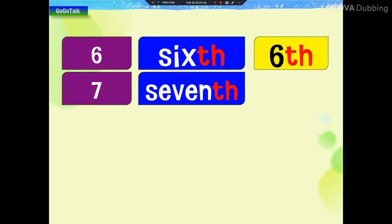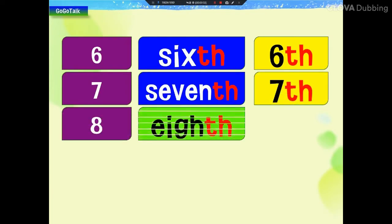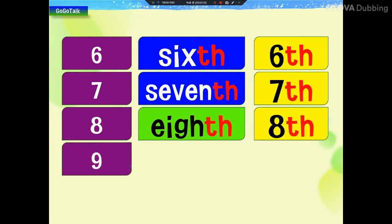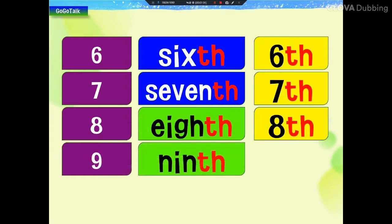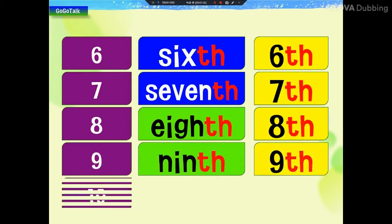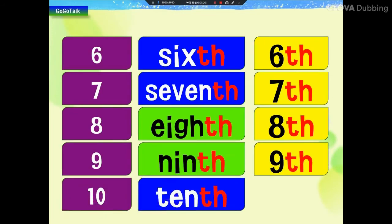7th, 7th, 8th, 8th, 9th, 9th, 10th, 10th, 10th.